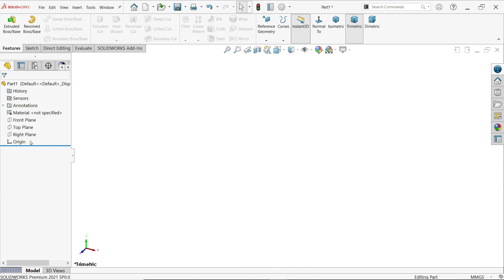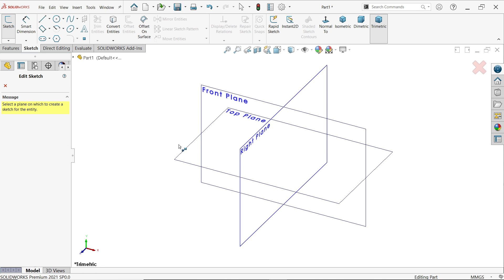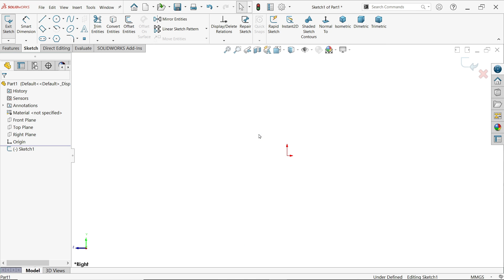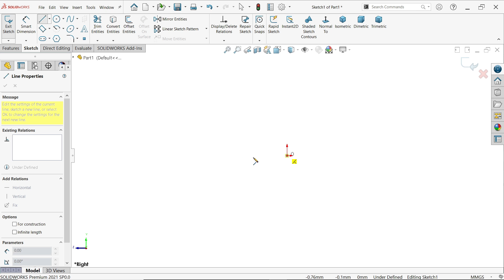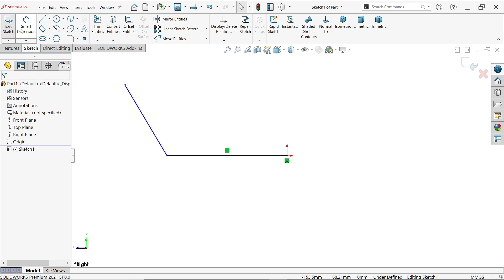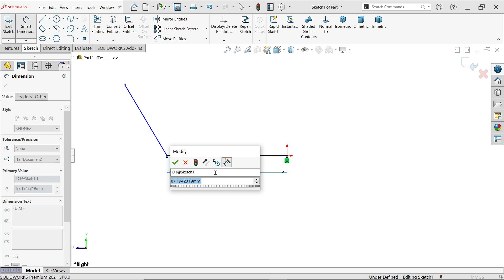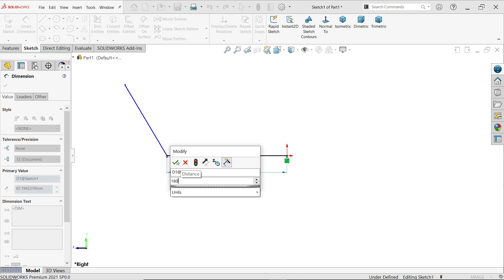First we have to choose a plane. If you select sketch it will ask you which plane you like. I am going to select the right plane because this is going to match with our geometry. Now I am going to activate the line tool. I start from here, drag here, right-click, exit. Activate smart dimension — this is going to be 180 millimeters.